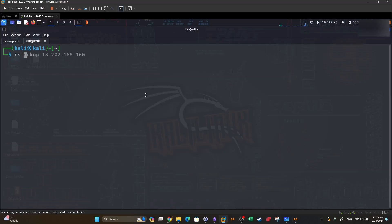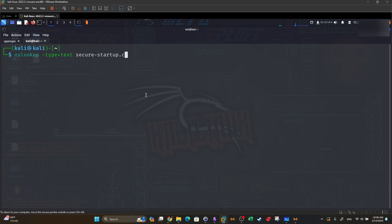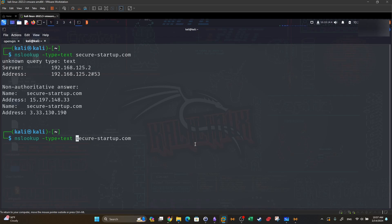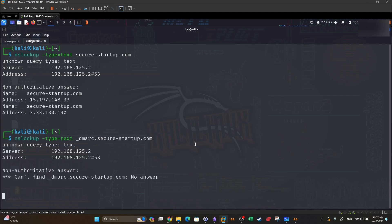Here we use nslookup with dash type set to probe text records of secure-startup.com. We get one non-authoritative answer, but there's no information about whether there is an SPF record. Let's also look for the DMARC record — DMARC records usually start with underscore dmarc. Again, there's no answer, which means there is no DMARC record and no SPF record.